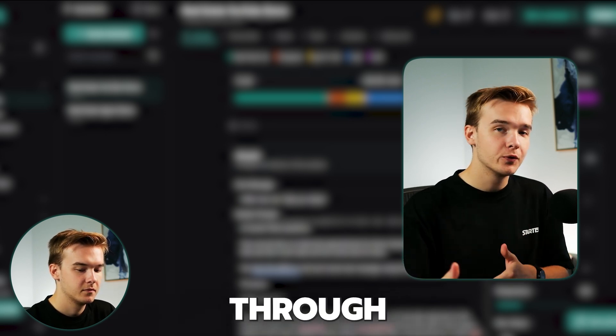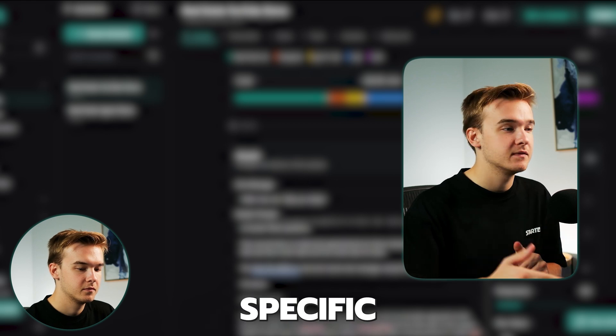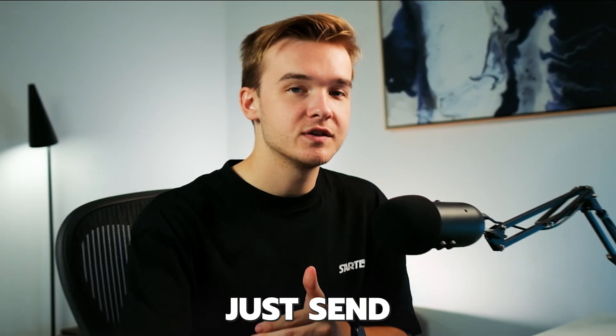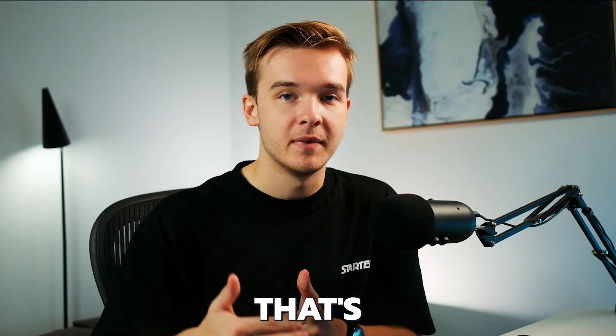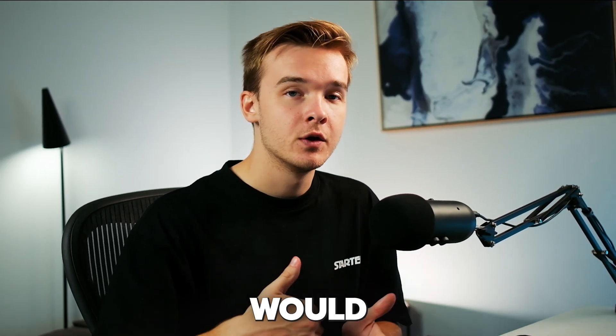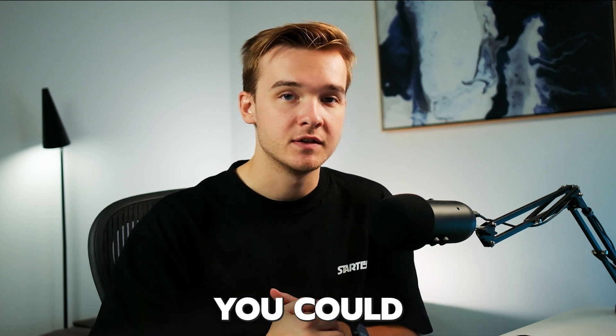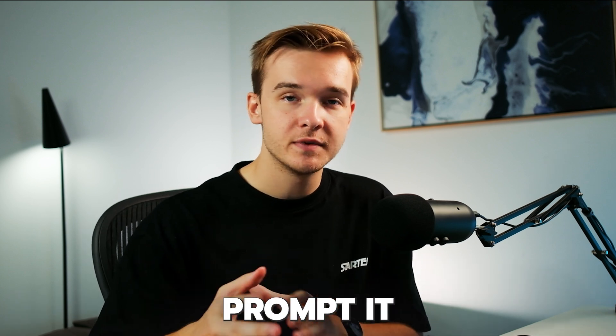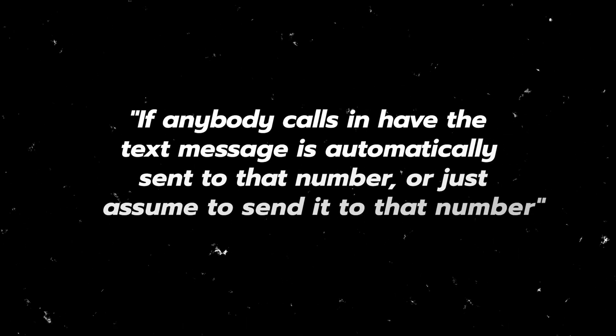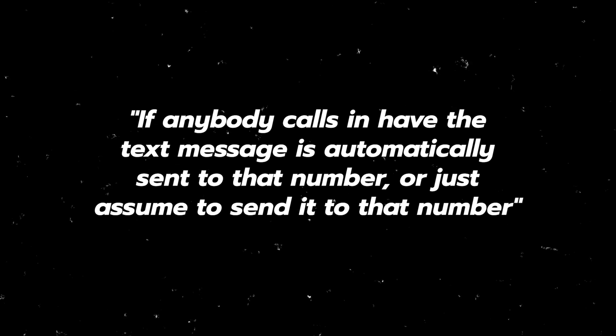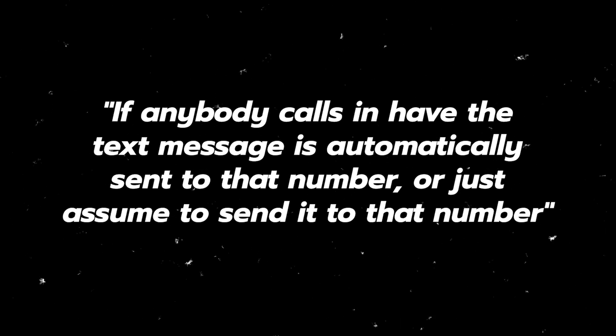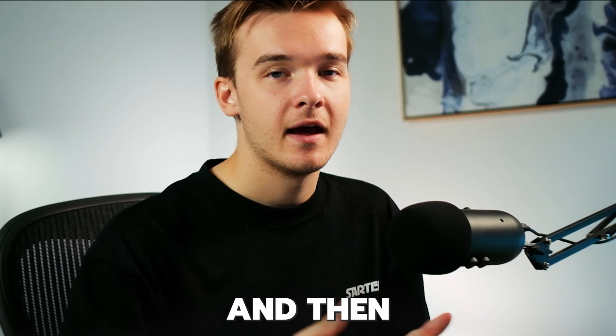Although through custom variables in your specific prompt, you could actually just send through the number that's calling in for. So in that case would have been my number and you can actually add that into the prompt. And so you could essentially prompt it to say, if anybody calls in, have the text messages automatically sent to that number or just assume to send it to that number.